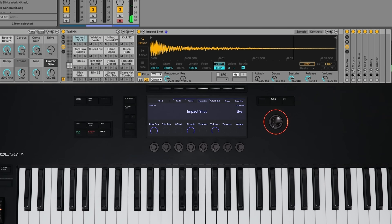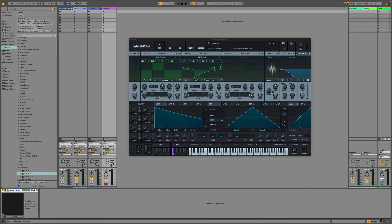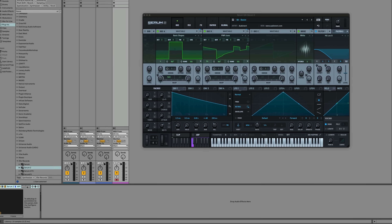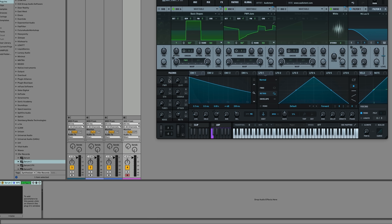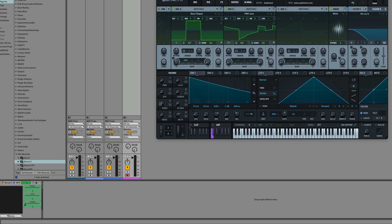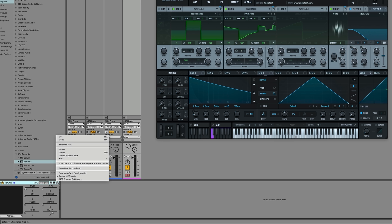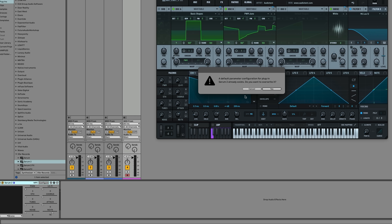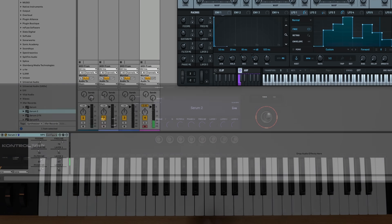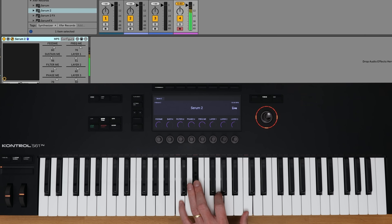While most instruments and effects will auto-map, some of them you need to set up — for example, Serum. With Serum loaded, I can click on Configure, and then from here all I need to do is select the parameters that I want to control. In this case, I'm going to select the eight macros that are inside of Serum. Once I'm done, I'll click the Configure button again. Then I'll click here and set Save as Default so that anytime I load Serum, this mapping is automatically set.